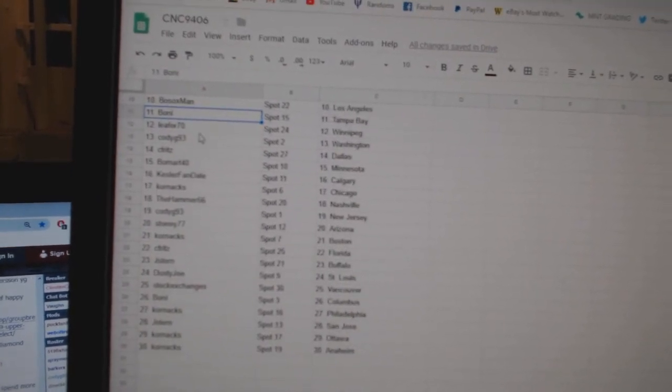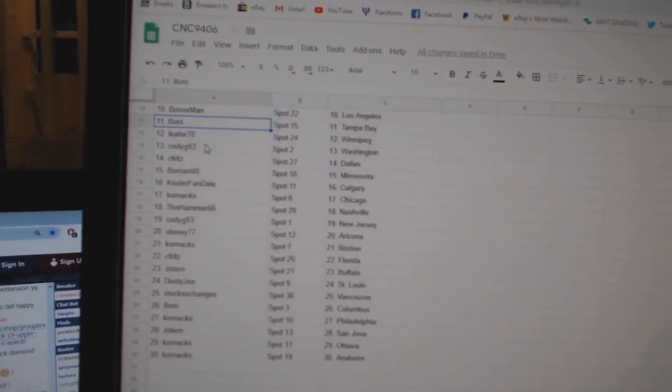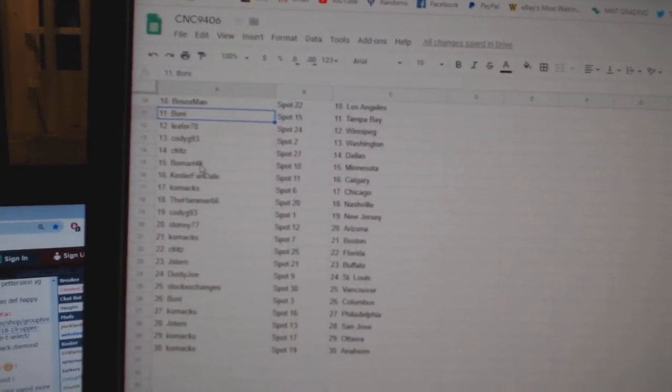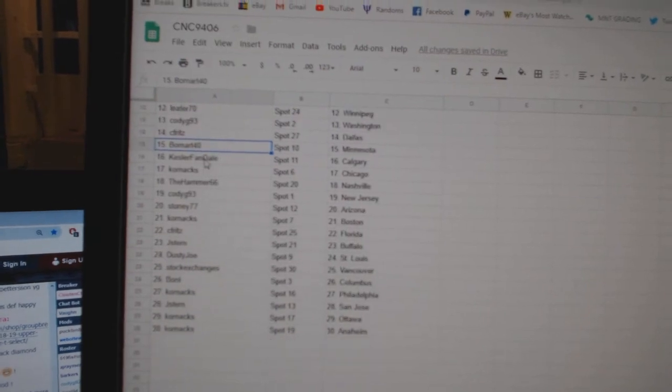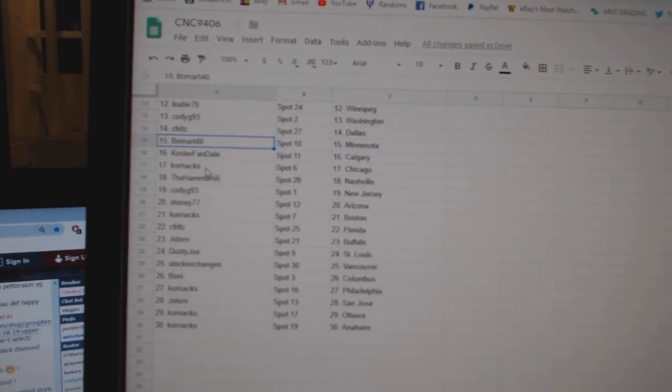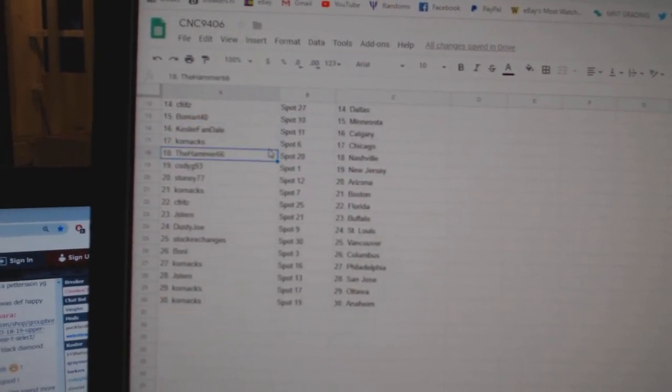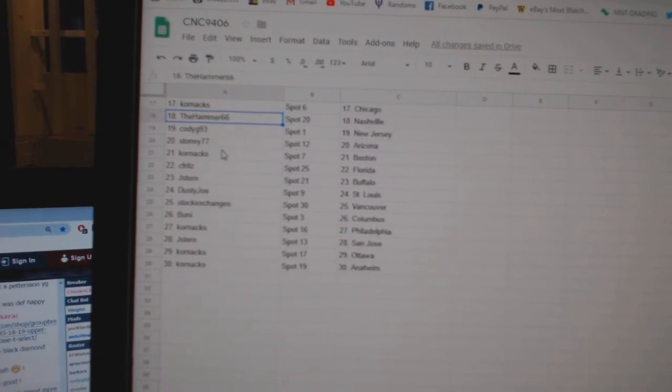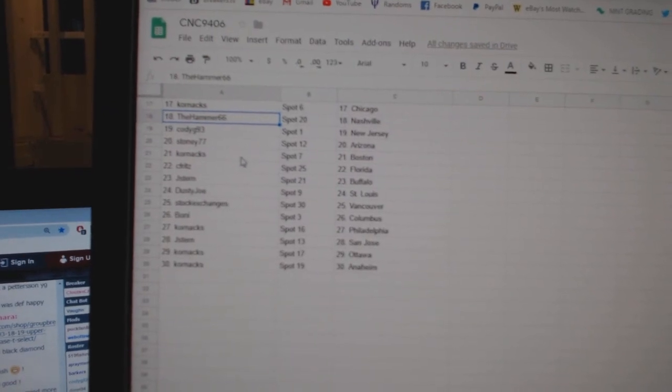Boney has Tampa, Leifer has Winnipeg, Cody G Washington, Seafritz Dallas, Beaumart Minnesota, Kessler Van Calgary, Cornax Chicago, Hammer Nashville, Cody G New Jersey, Stoney Arizona.